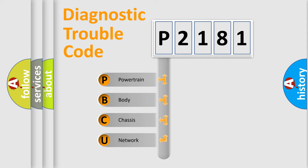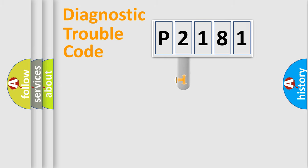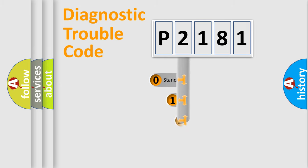We divide the electric system of automobile into four basic units: Powertrain, Body, Chassis, and Network. This distribution is defined in the first character code.